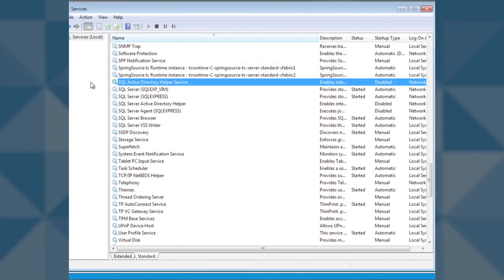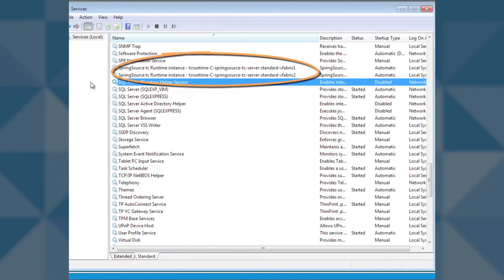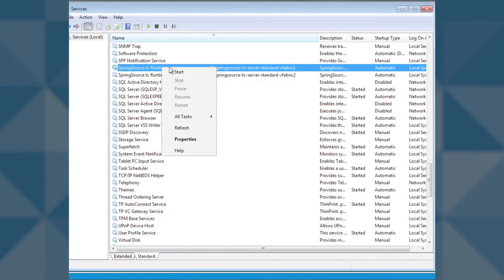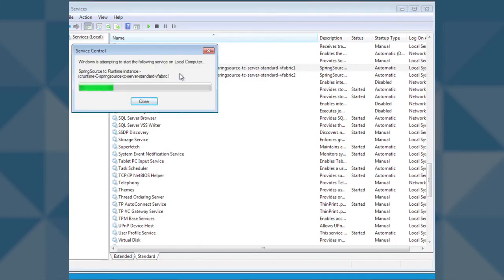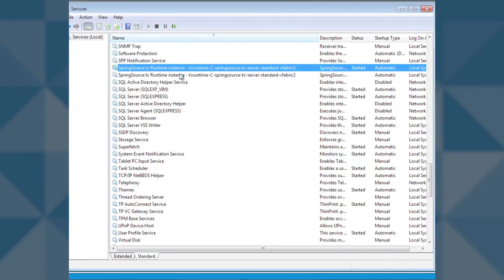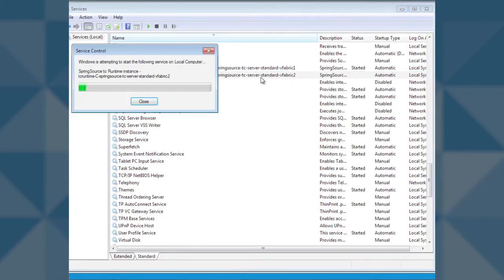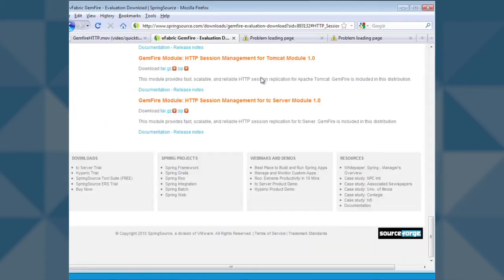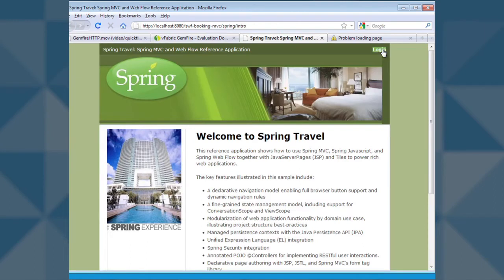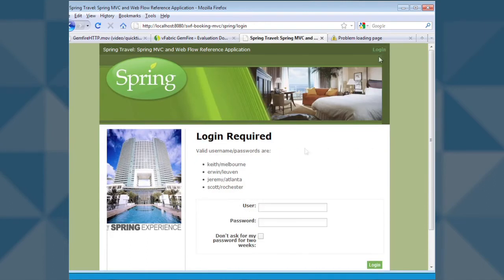As you can see, we have two new TC servers, one called vfabric1 and the other vfabric2. We will start the servers and test our hotel booking application. We will start the hotel booking process on vfabric1 and then stop the server in the middle of our workflow and hopefully complete the booking process on vfabric2.